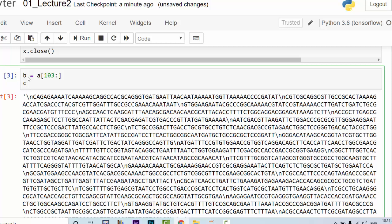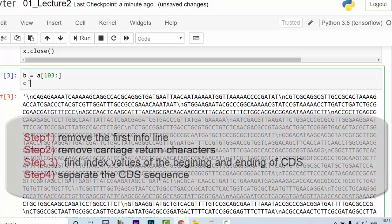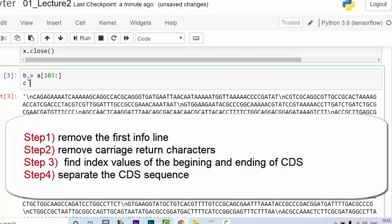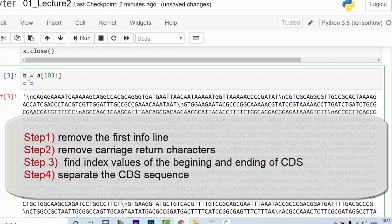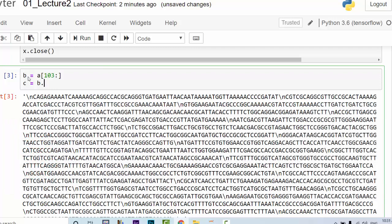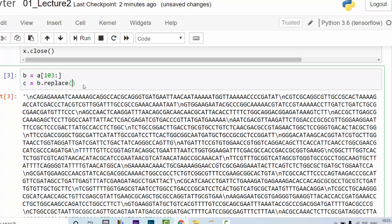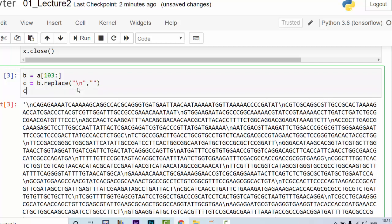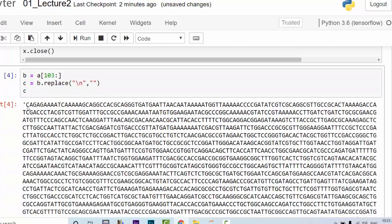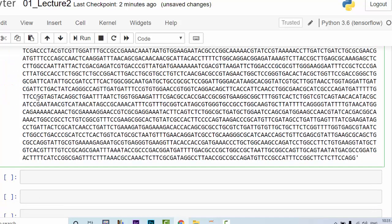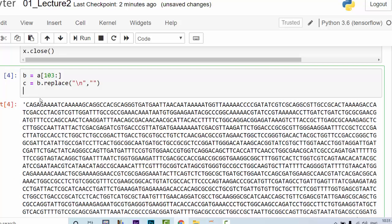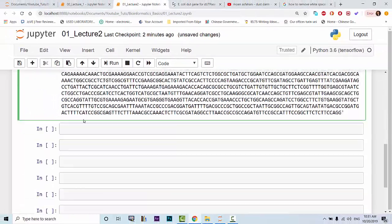Now we declare another variable called c. Well, I'm trying to do it incrementally so that you understand each step the easy way. c is equal to b dot replace. So we replace the return characters with empty strings. So this is the first argument and you just write something like this: two quotations without any space in it. And now let's see what c contains. So see, there is no return character left.